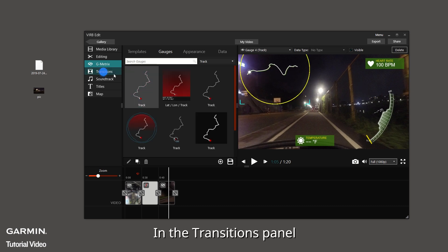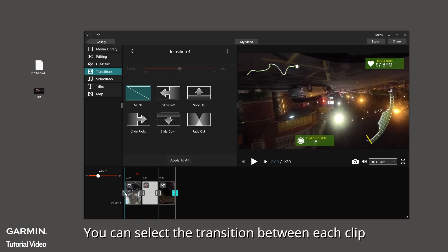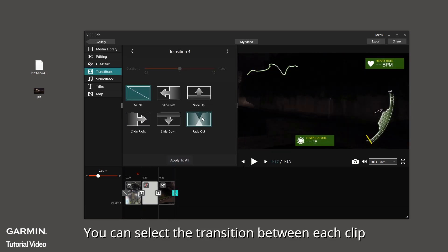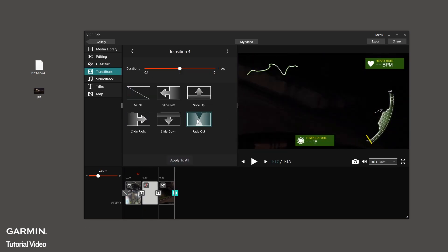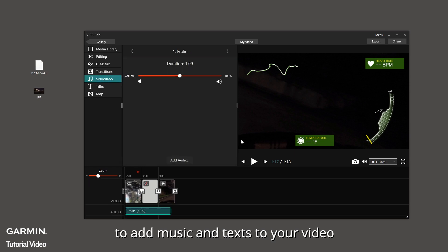In the Transitions panel, you can select the transition between each clip. Select Soundtrack or Titles to add music and text to your video.